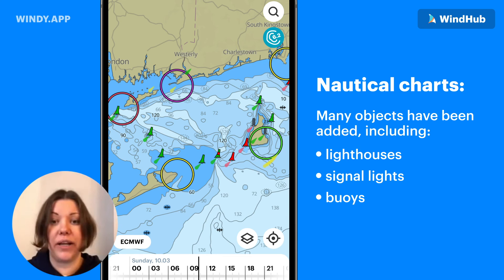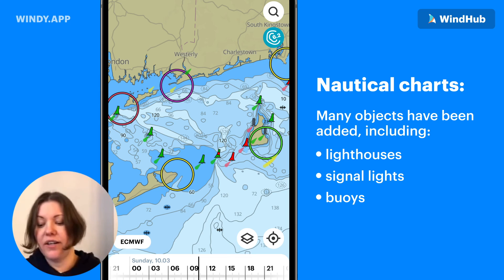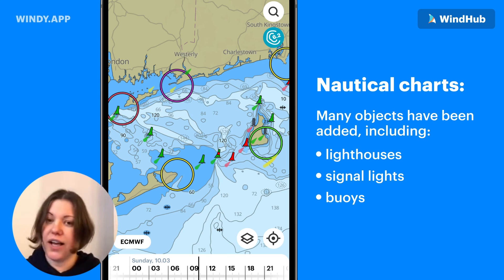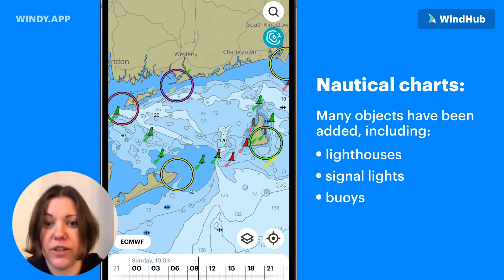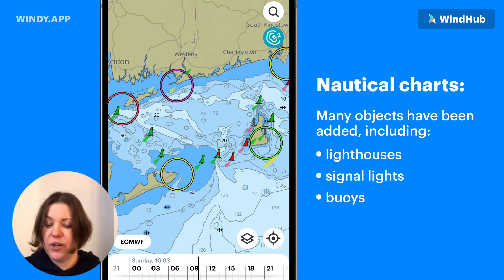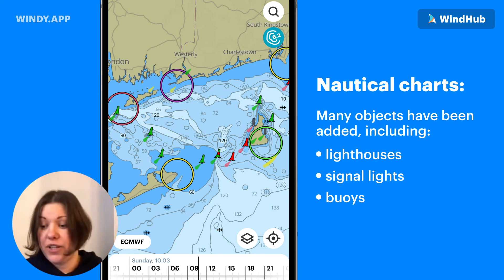Also, an update to nautical charts — we have added lighthouses, signal lights, and buoys. This is all currently for the US coast, but we are working on other territories.